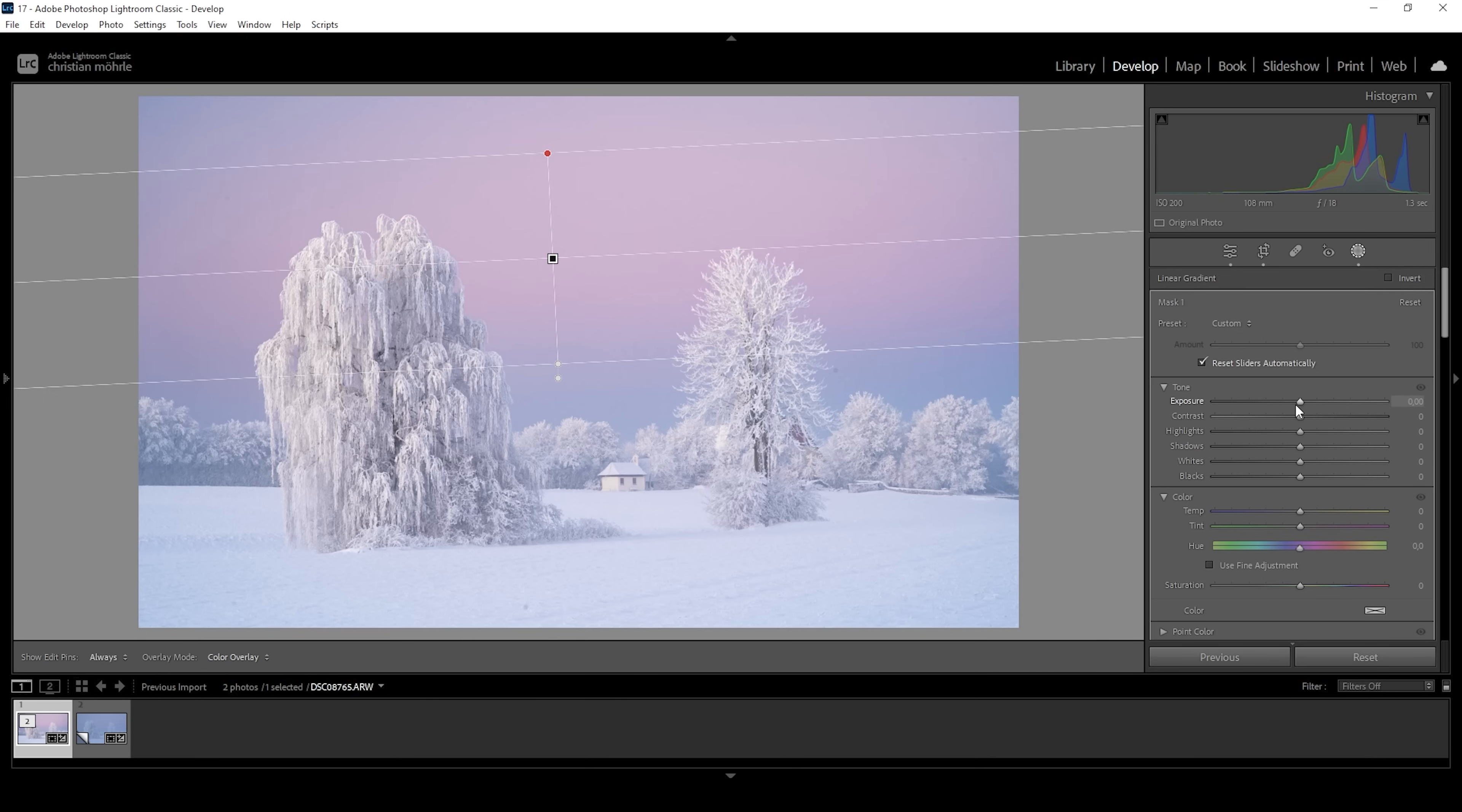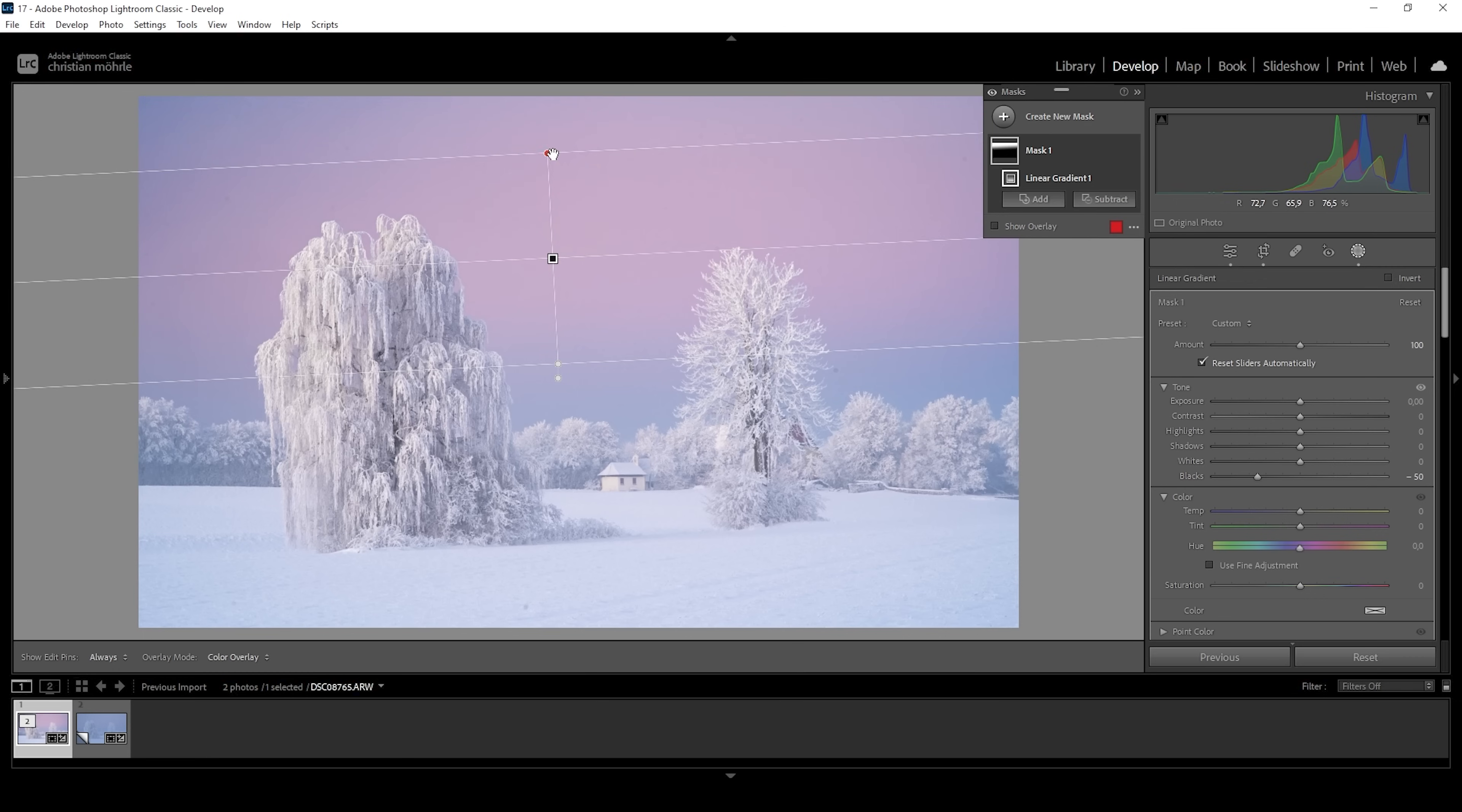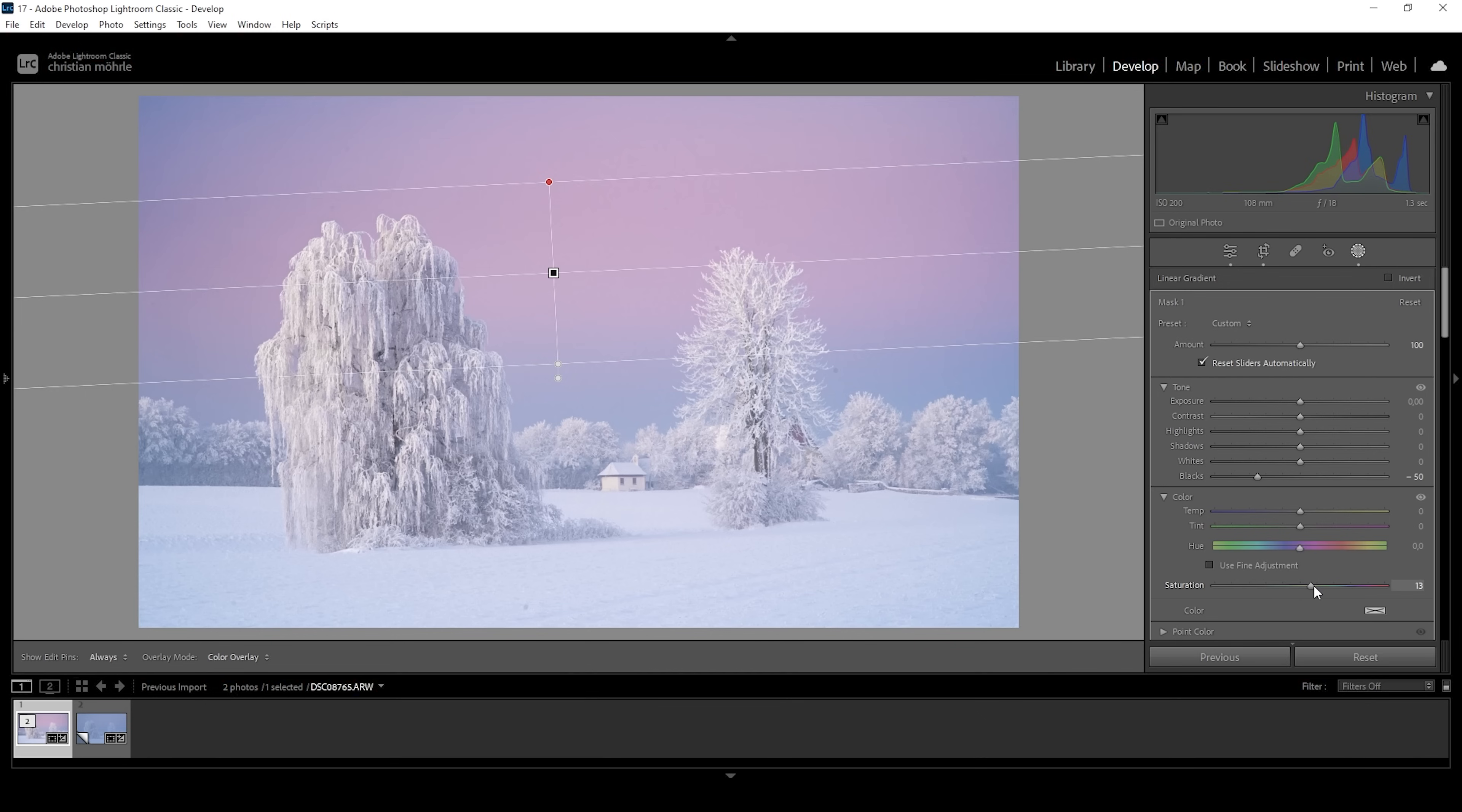Instead, I'm going to drop the blacks because the sky is filled with blacks, while the top of the trees are mostly highlights and whites. So we can safely bring down the blacks without affecting the trees too much. Let's bring it down some more. Just like this. And I'm going to pull this linear gradient further down. I think this looks great. I do think we can push the saturation of the sky some more, because we have some really cool color tones going on in here. So let's bring up the saturation some more like this. And we are done with the masking already.